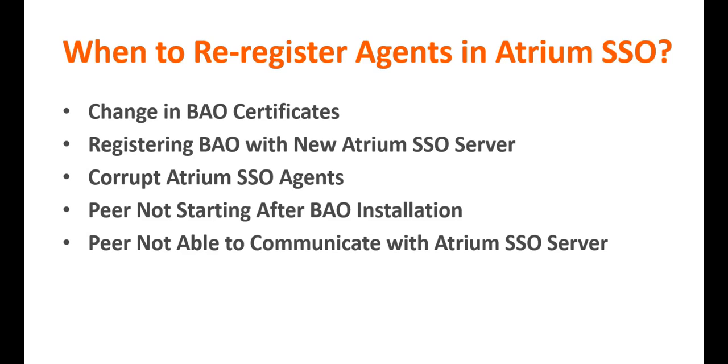Lastly, if your BAO peer is not starting up after installation or for some reason, if the peer is not able to communicate with the SSO server, a re-registration of the agents is needed.